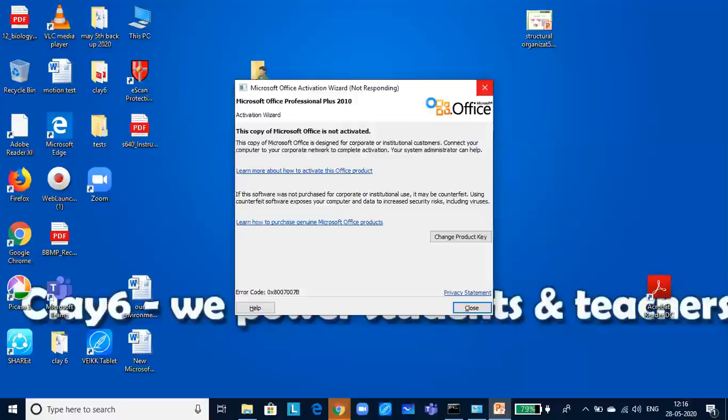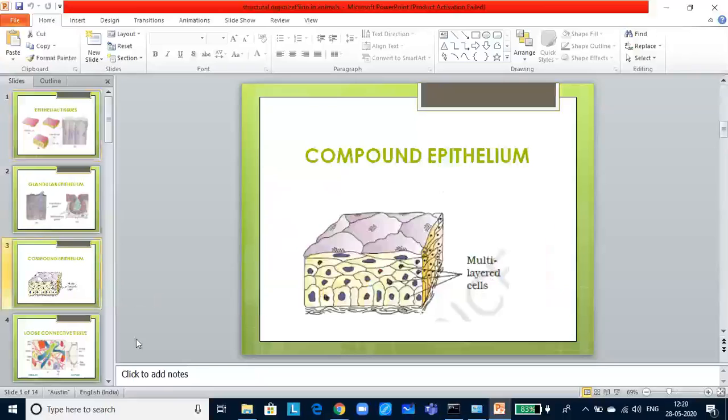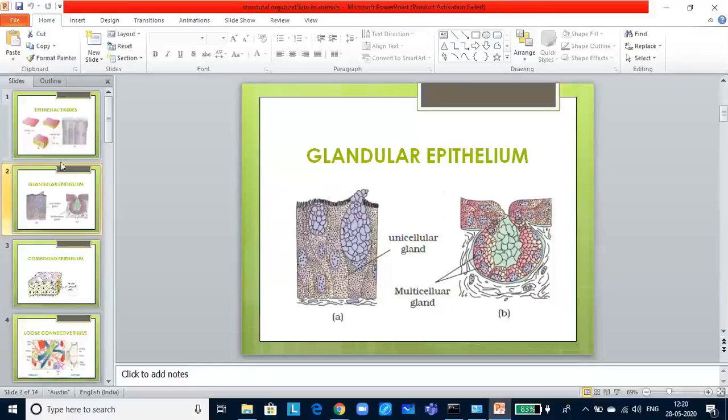The next one will be the glandular epithelium. Certain columnar or cuboidal cells get special secretion forming the glandular epithelium. They are of two types: unicellular glandular cells and multicellular cells. Unicellular cells are isolated glandular cells, example, goblet cells of the alimentary canal.